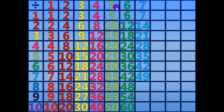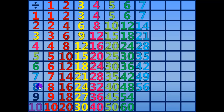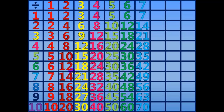49 divided by 7 equals 7. 56 divided by 7 equals 8. 63 divided by 7 equals 9. 70 divided by 7 equals 10.